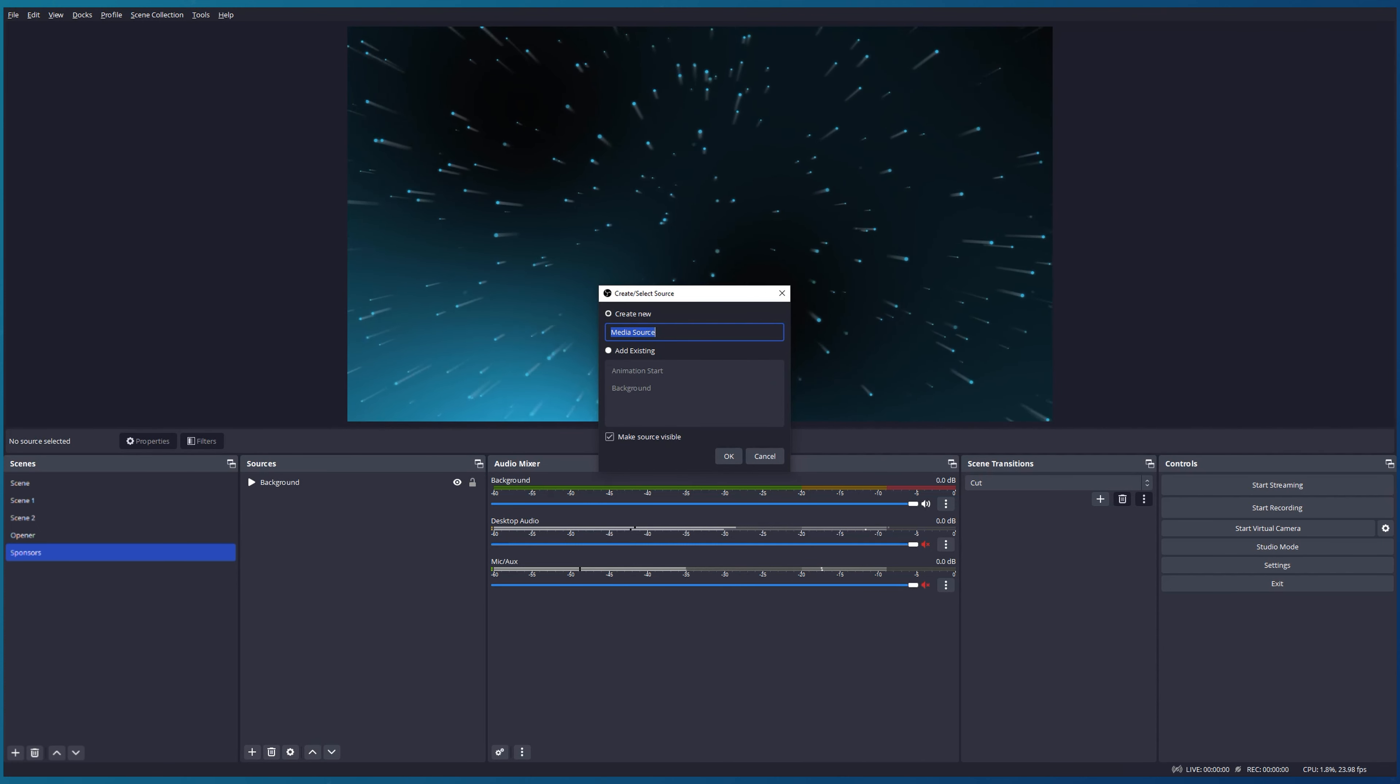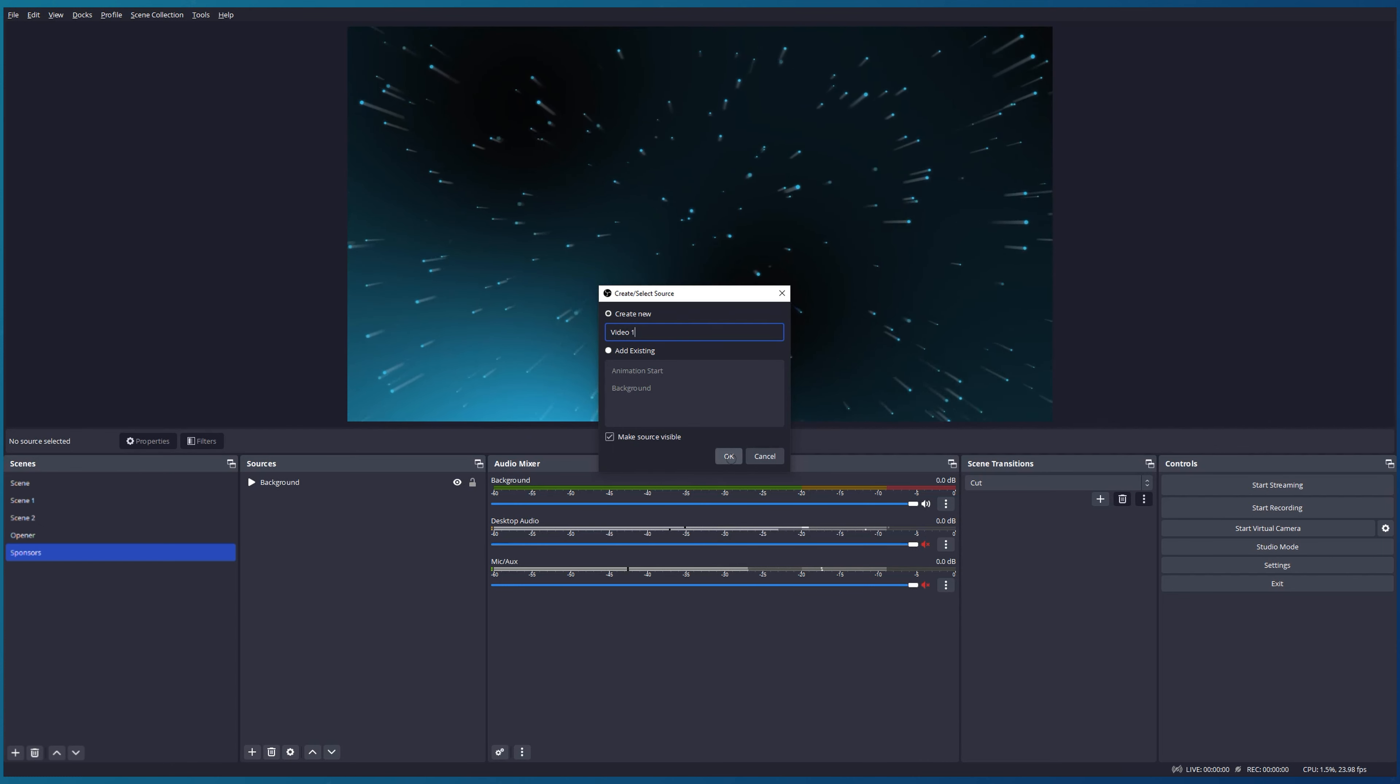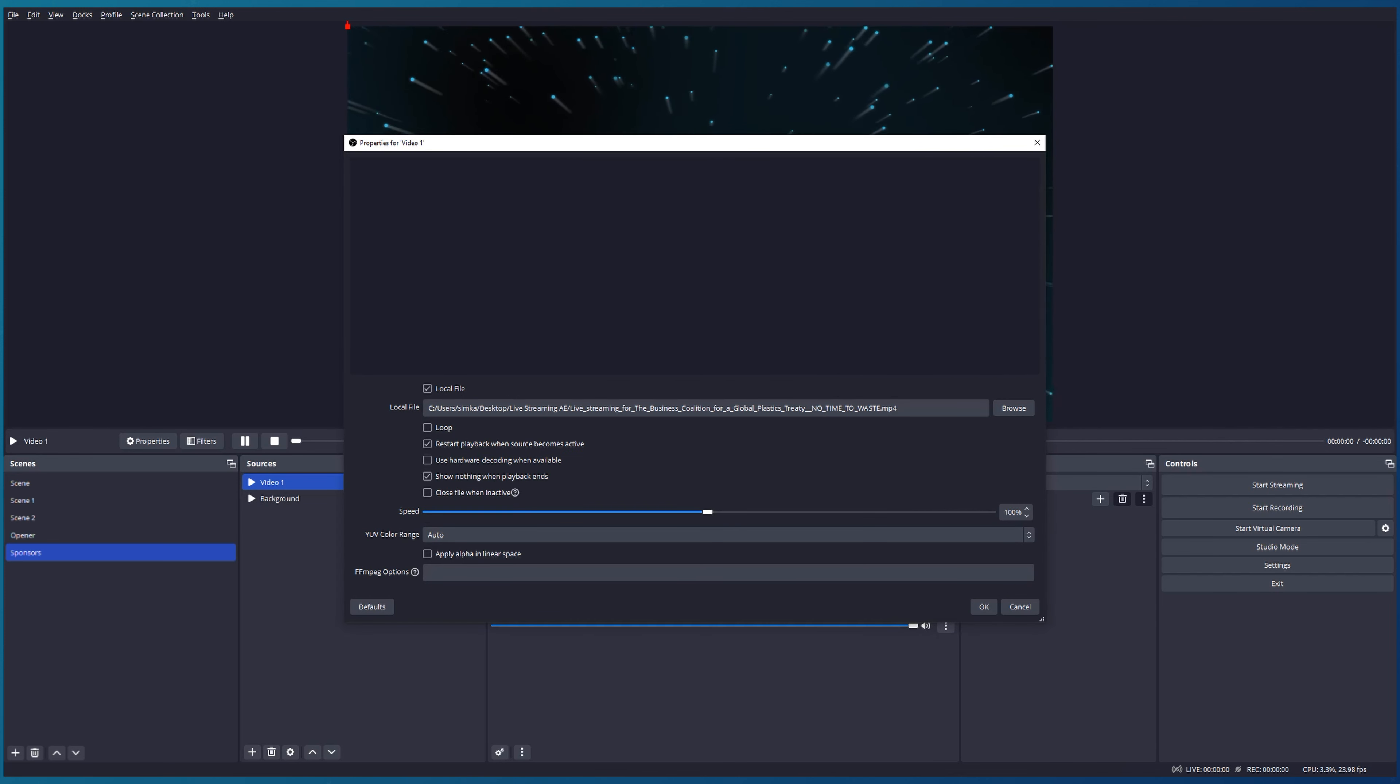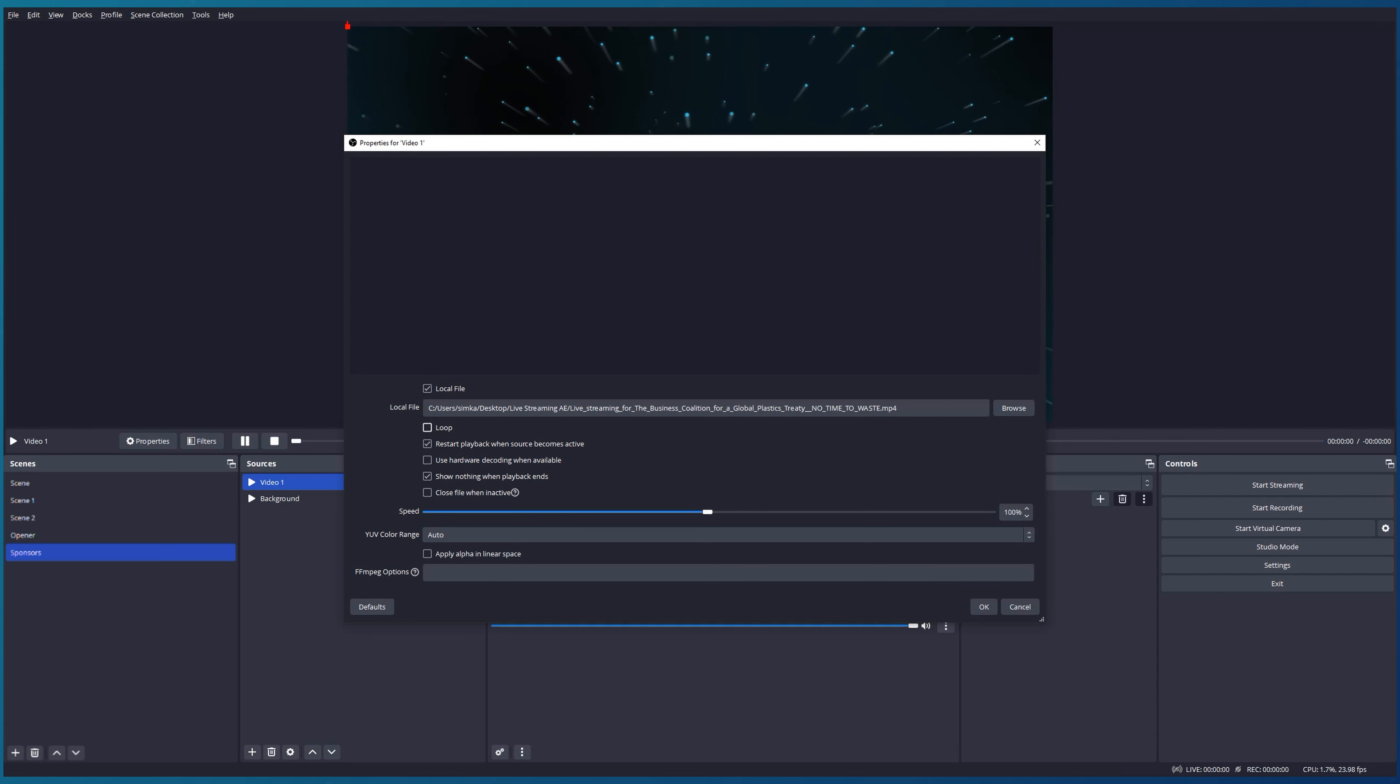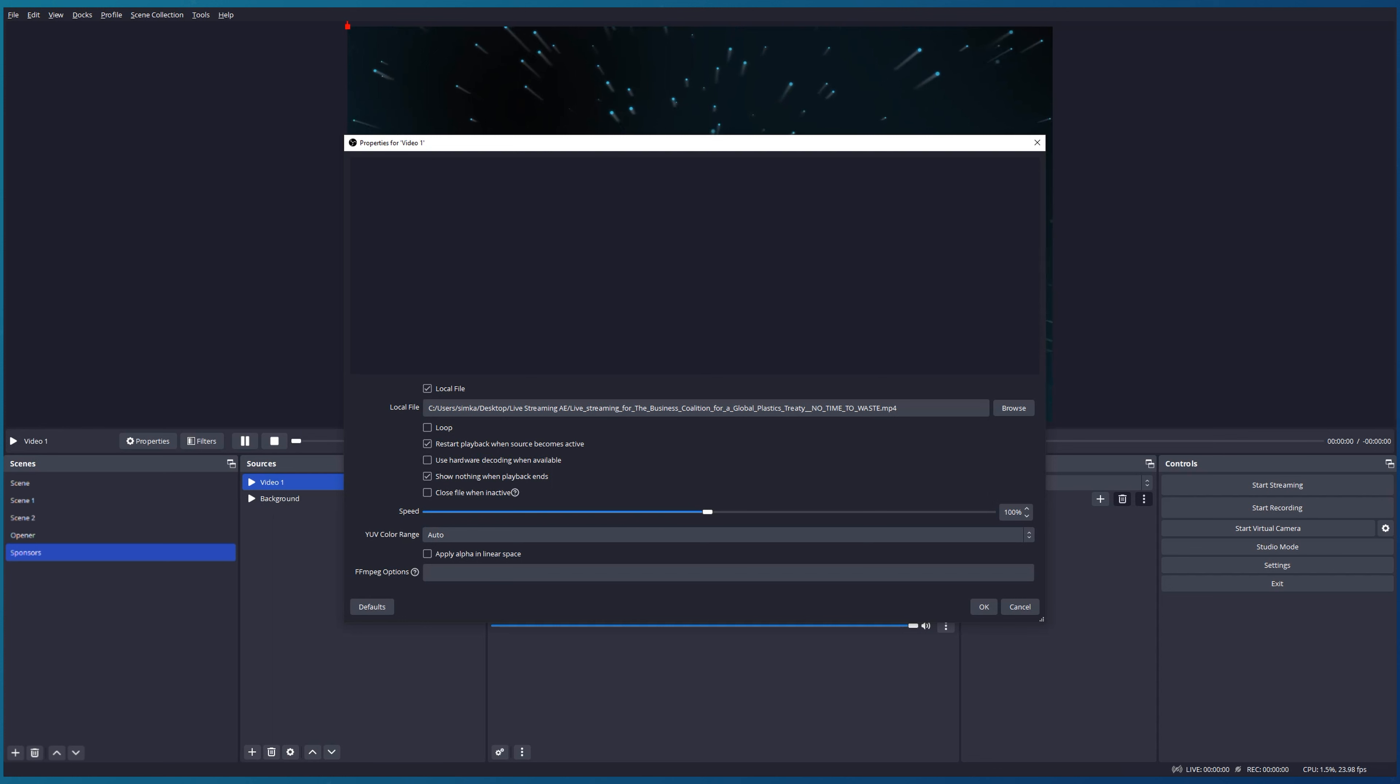I also would like to add a new source with our sponsors video. Let's call it Video Number One, make it visible, local file. I would like to add our file. We don't need to keep it looped because it's a really huge file and we just need to play it from beginning to the end. I would like to start it again when the source becomes visible. We don't need to use hardware recording and I would like to see the last frame when the playback is completed.